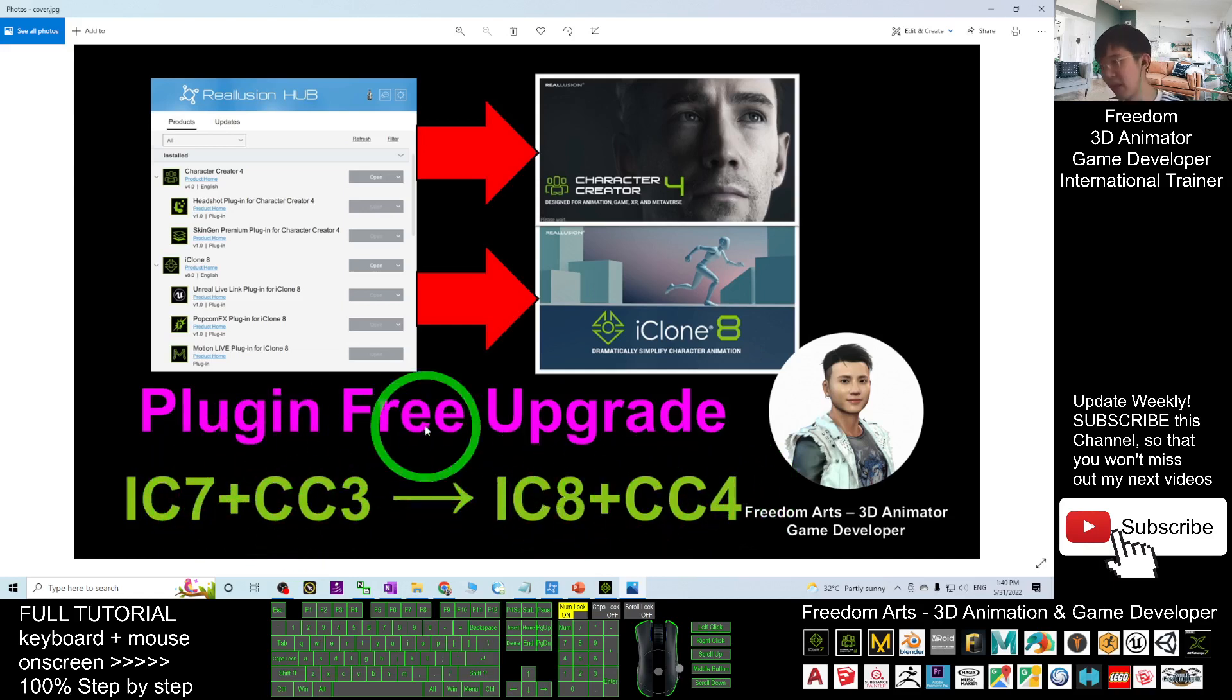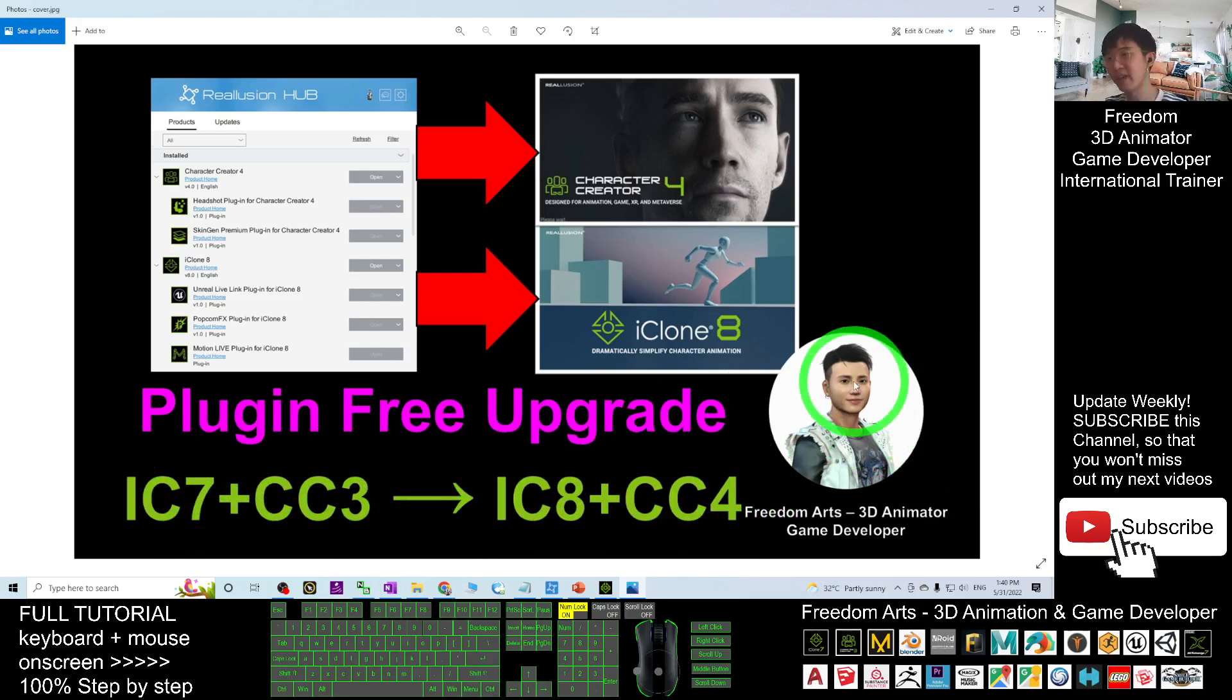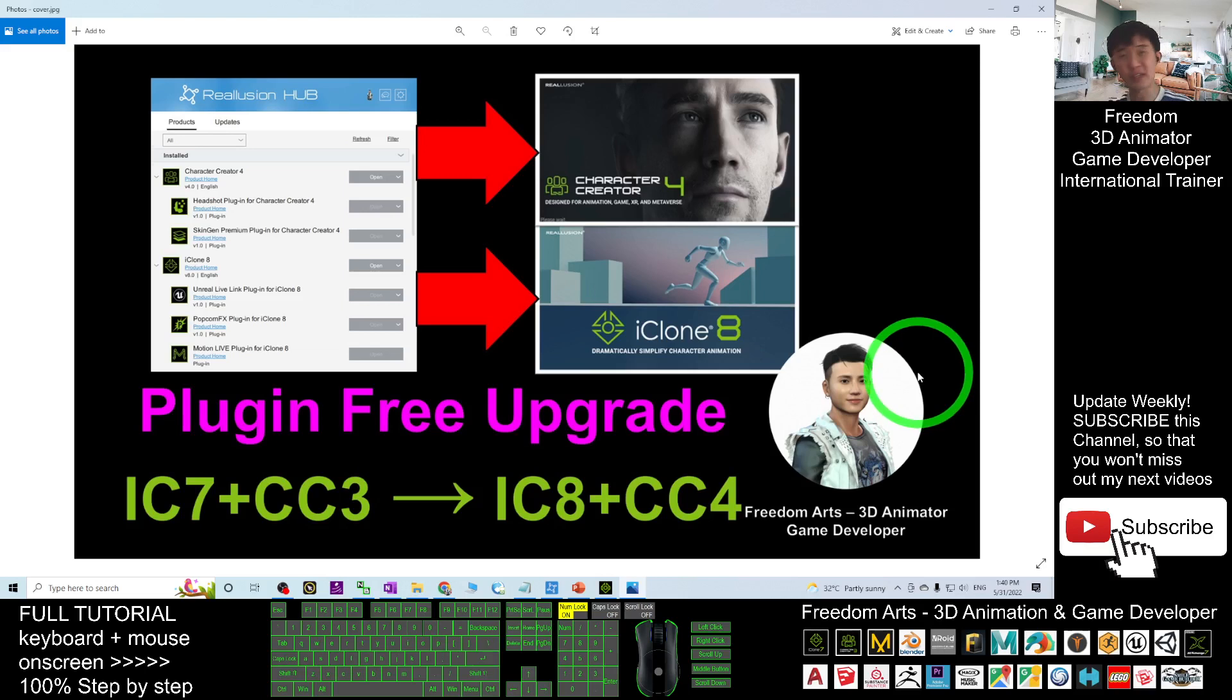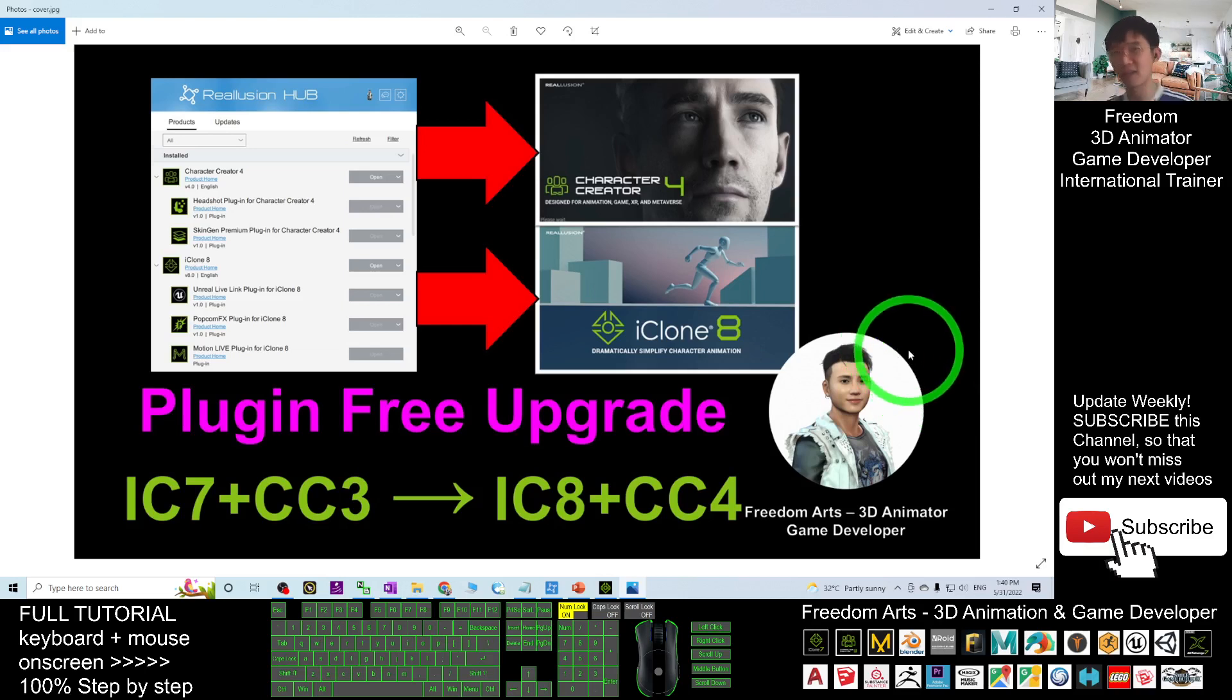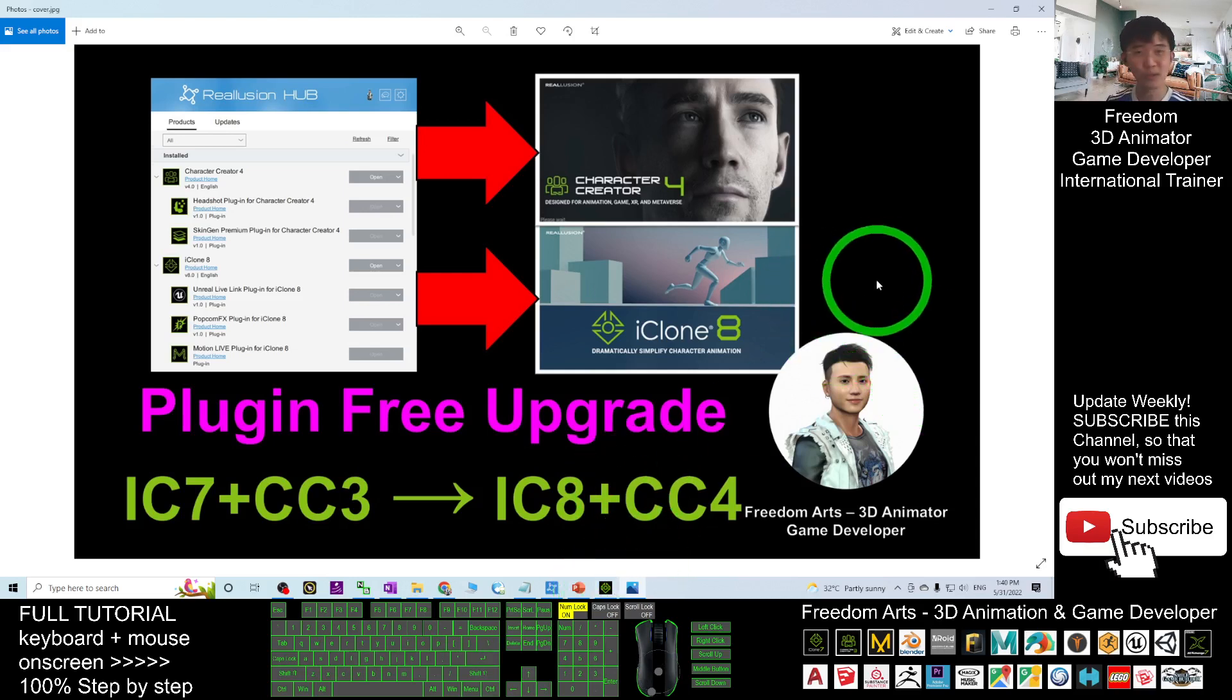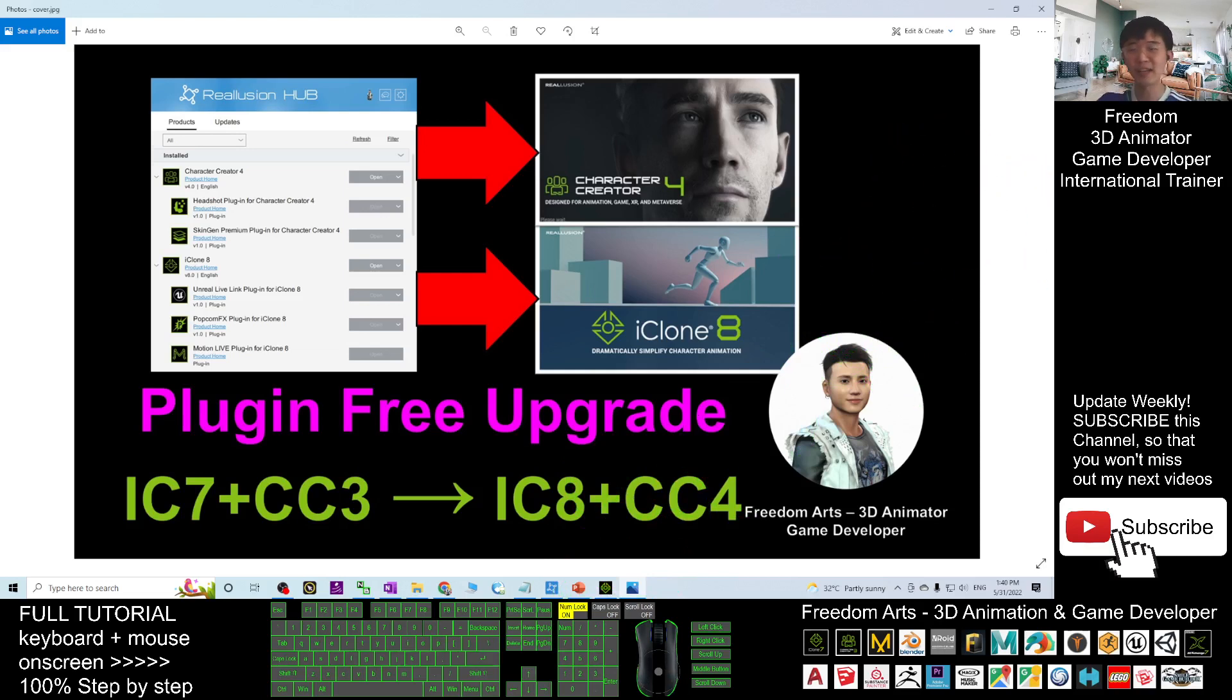If you love my video tutorial, if you feel all these tutorials are very helpful to your 3D animation and game development, you can subscribe to my YouTube channel and also turn on the mini bell and select 'All' so that when next time I publish a new video tutorial, you'll receive a notification immediately. See you in my next video. Enjoy, happy animation and game developing!